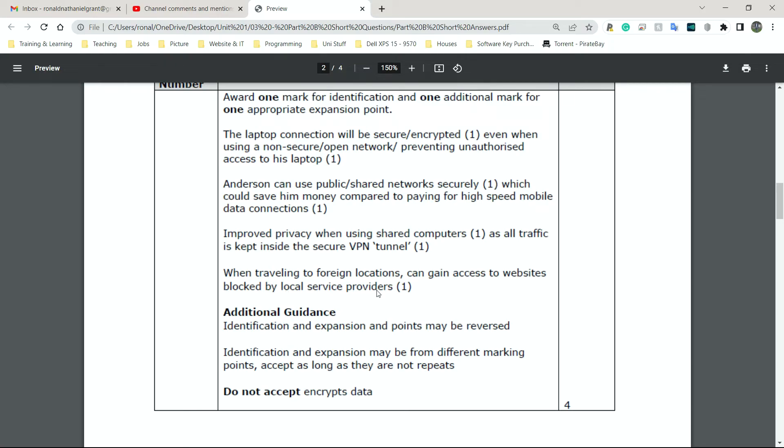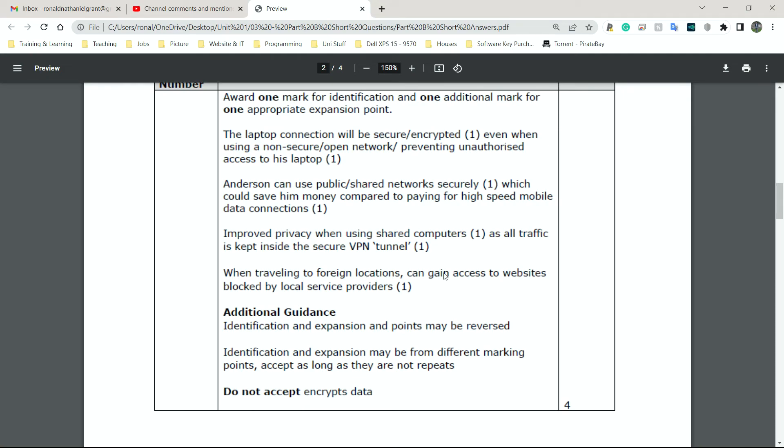As you guys well know, some content on Netflix is blocked to us here in the UK. However, if you use a VPN on the website or on the app when you're on your mobile phone or tablet, then you can actually gain access to some of the stuff blocked here in the UK by changing your location to, let's say, somewhere like France, Germany or America, where they might have the shows that you want to watch. Exactly the same principle here.